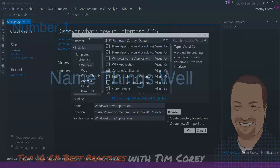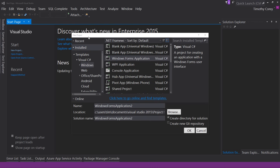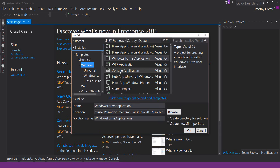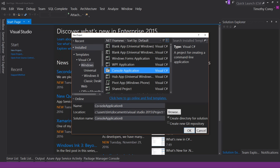Here I have the New Project window, which will create both the project and the solution. By default, the name for the project is Console Application 8, and the solution name is Console Application 8. Those are horrible names, because you don't understand what they really do. What's the difference between Console Application 8 and Console Application 6? You just don't know.